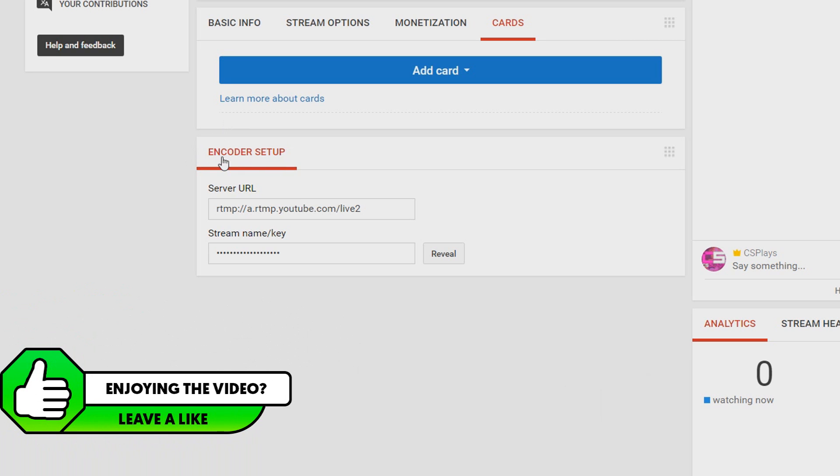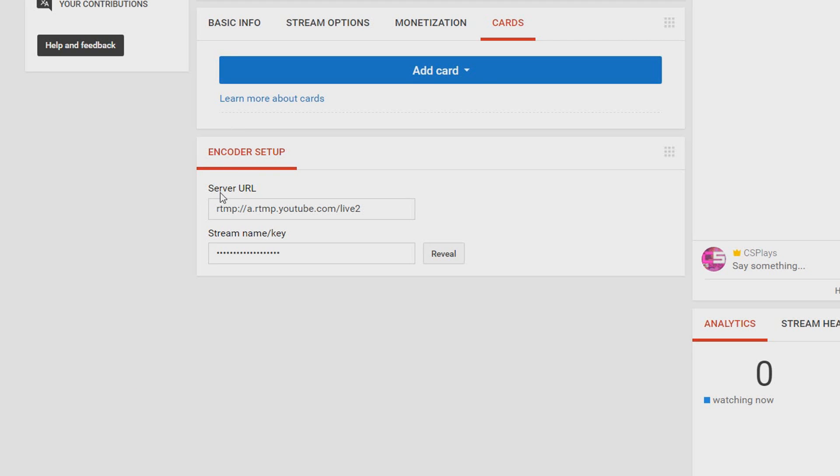Then of course the most important thing in order to live stream is right here, encoder setup and we need the server url and the stream name or key.